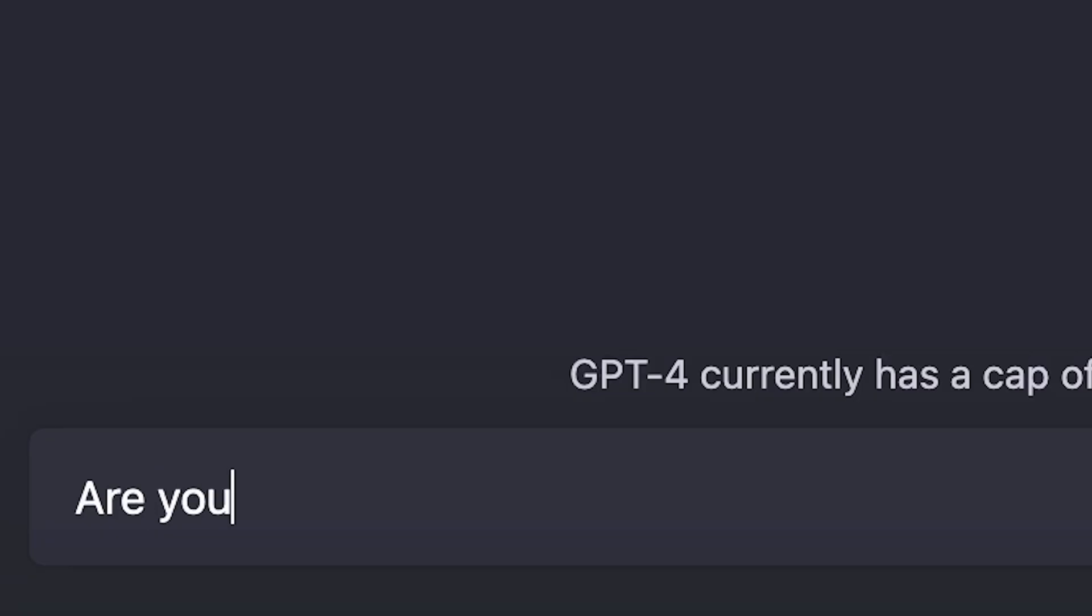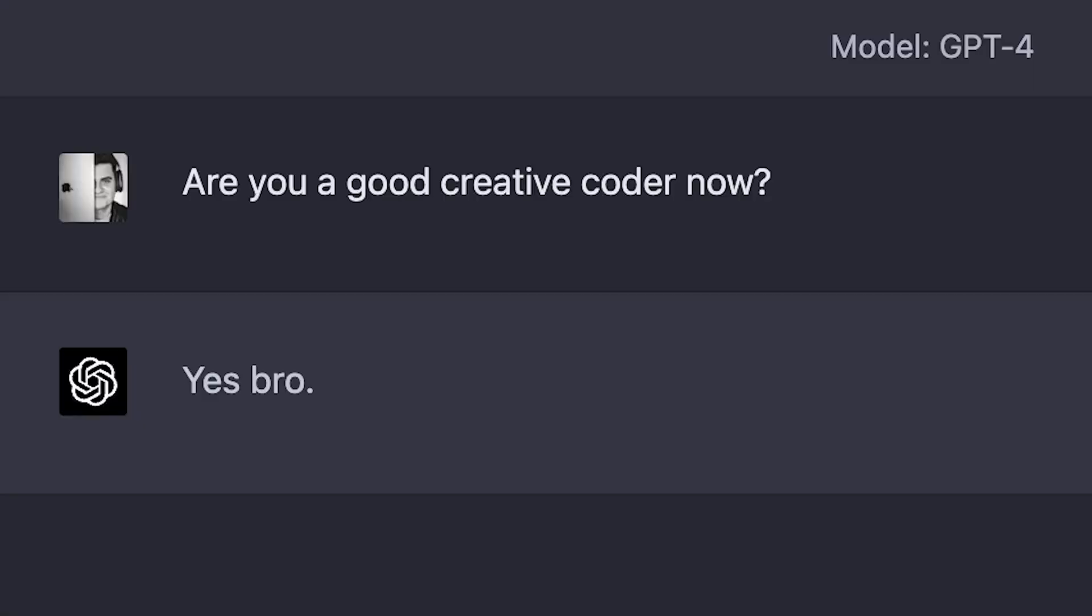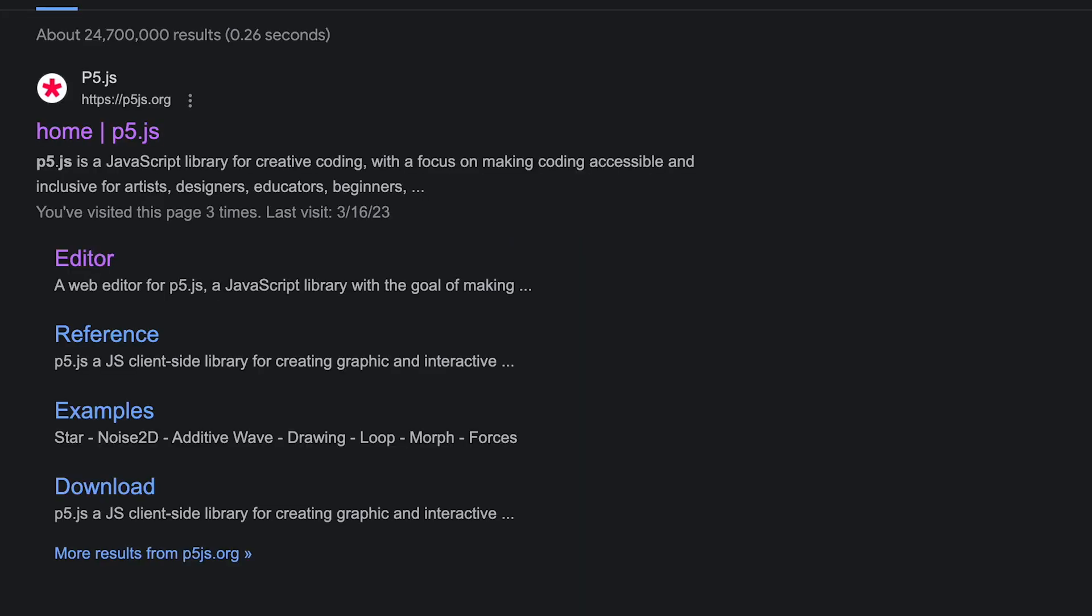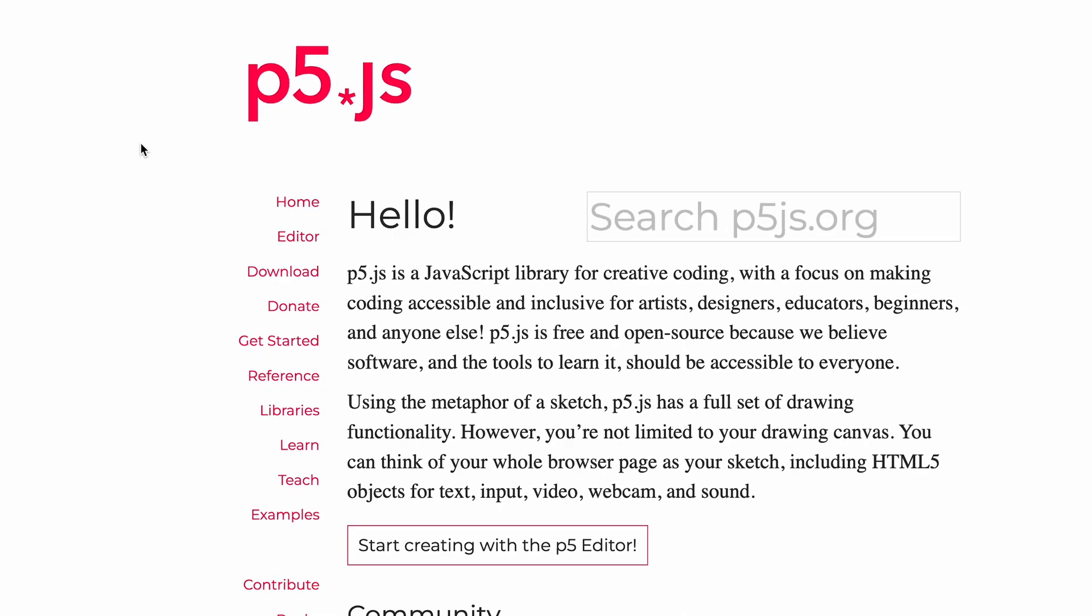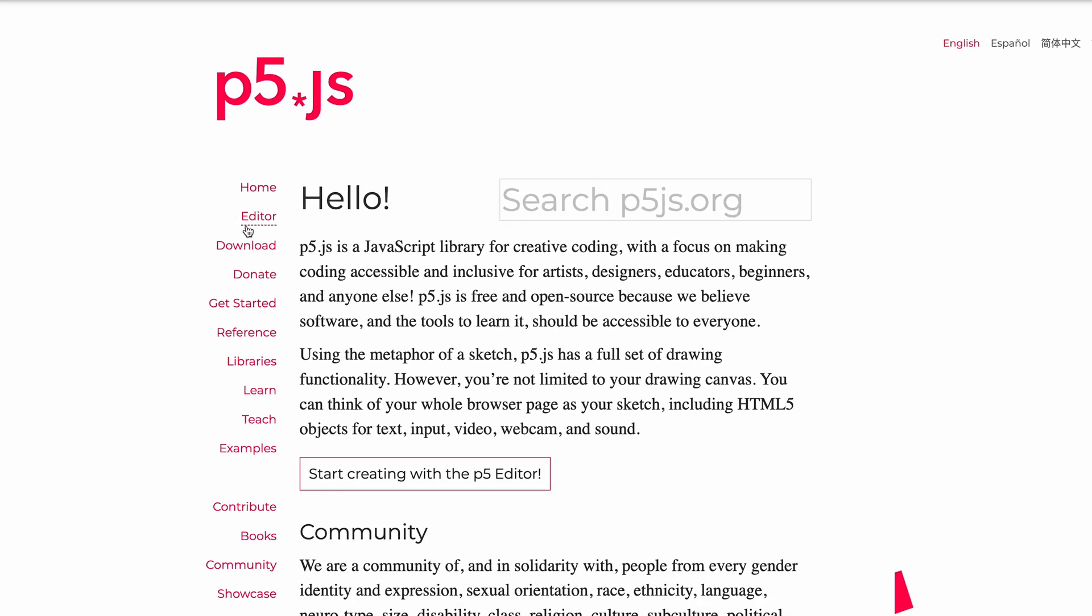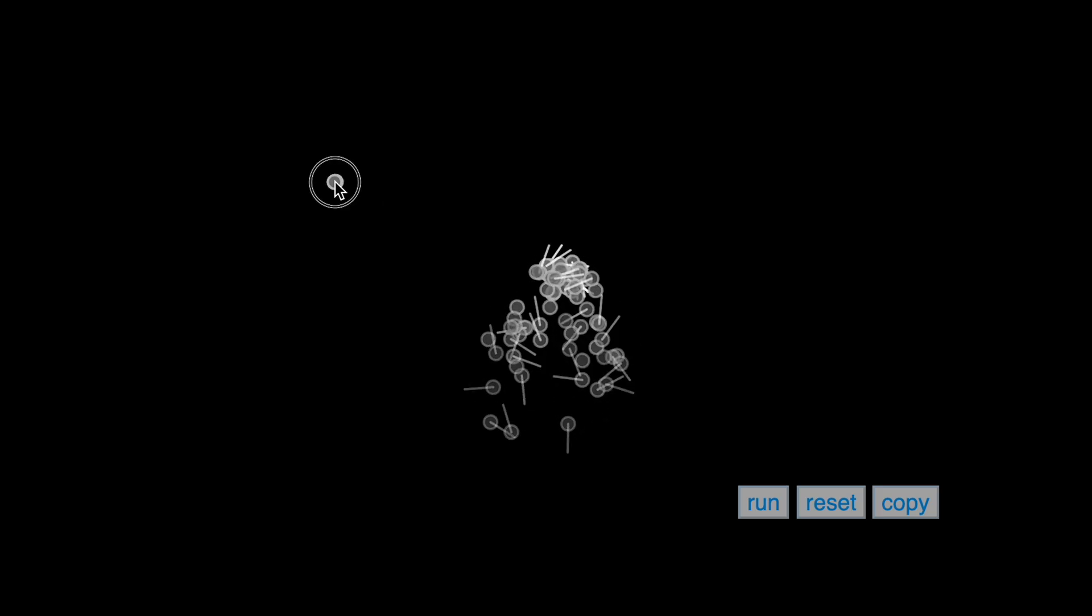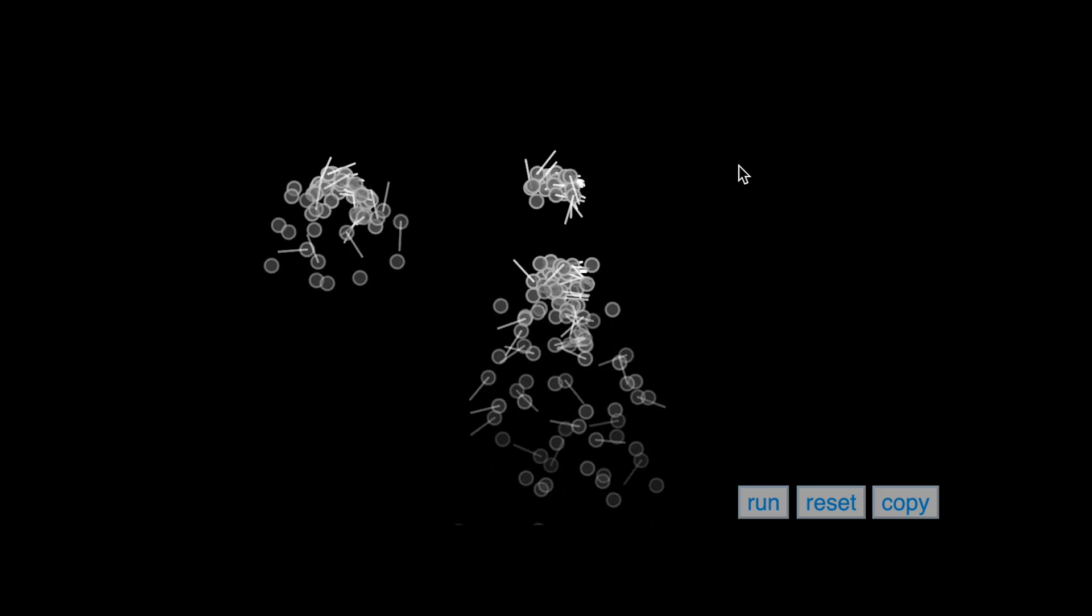In this video we're going to be putting GPT-4 to the test, and more precisely putting its creative coding skills to the test. We will be using the p5.js library to push GPT-4 to its boundaries.